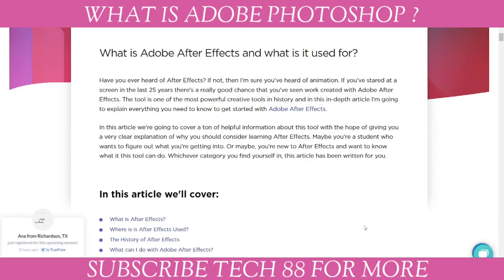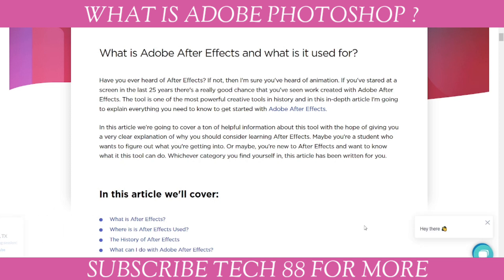Hi everyone, welcome to my channel. This is the fourth video of my channel Tech88. In this video we will talk about Adobe After Effects — what is Adobe After Effects and what is it used for.